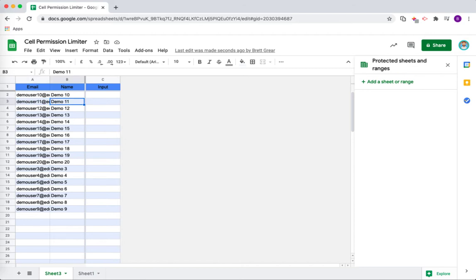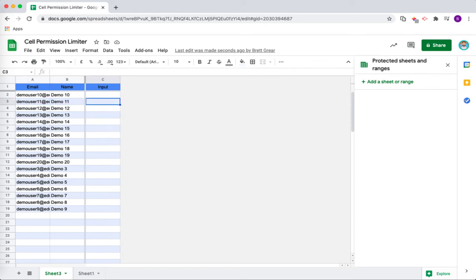For example, Demo 11 here would only be able to write in this cell here. He wouldn't be able to change any of the other student information.